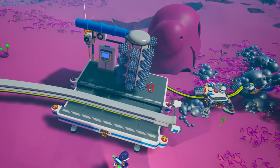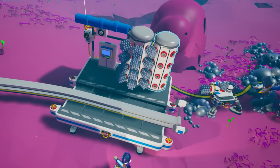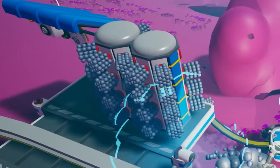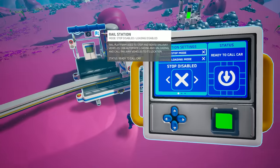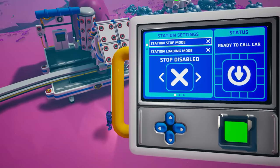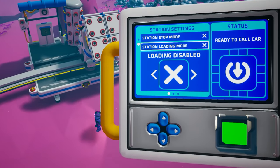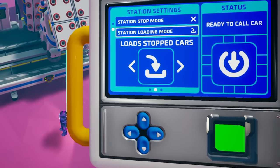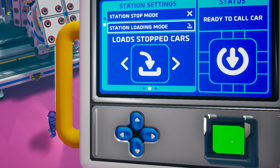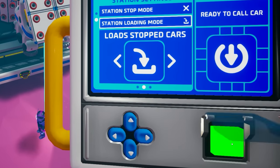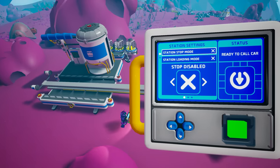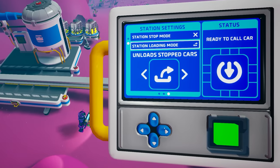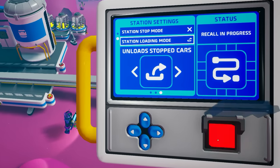Add storage to the loading station as well so that we can have a number of resources at hand. In this example we're going to set the loading station as follows: stop, disable, and load all cars. Then set up the unloading station as follows: stop, disable, and unload all cars.